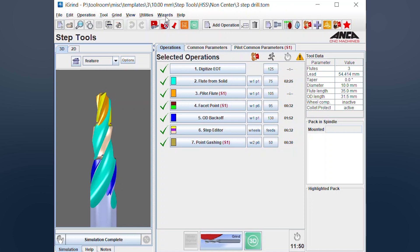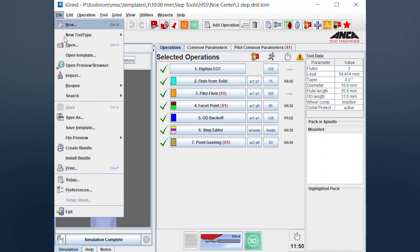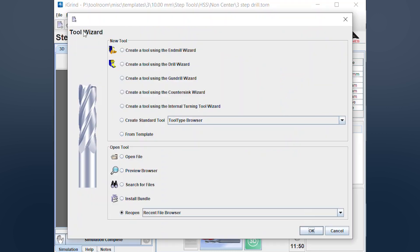So to actually access this template, we access it via the new tool. So we don't go and open it or import it. We actually go to new and then there's a from template there.